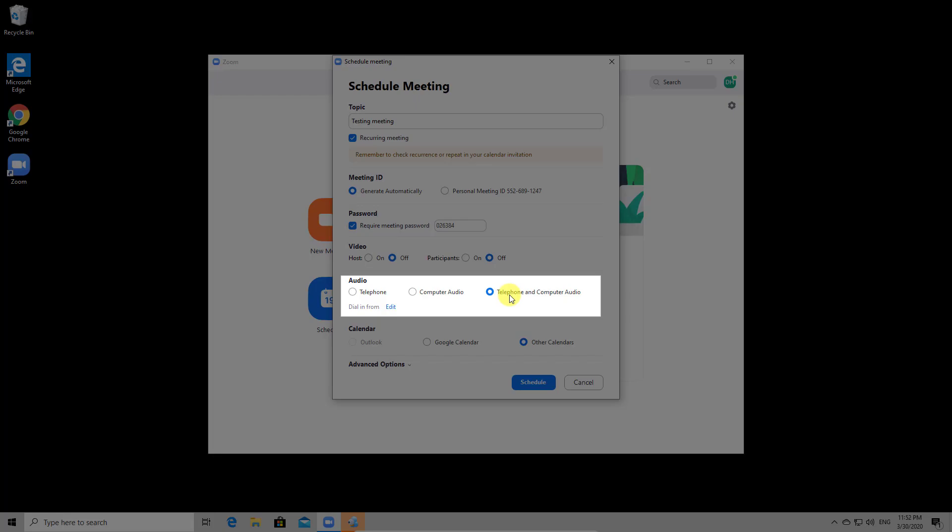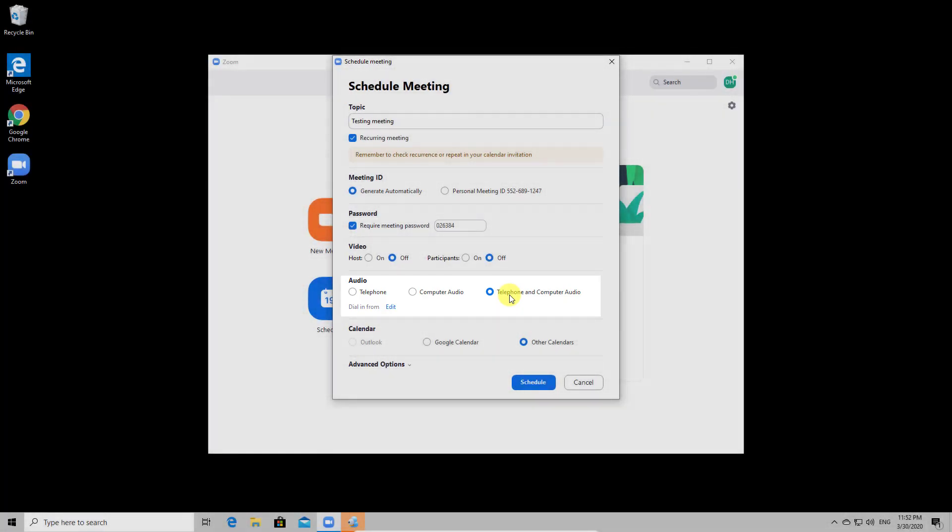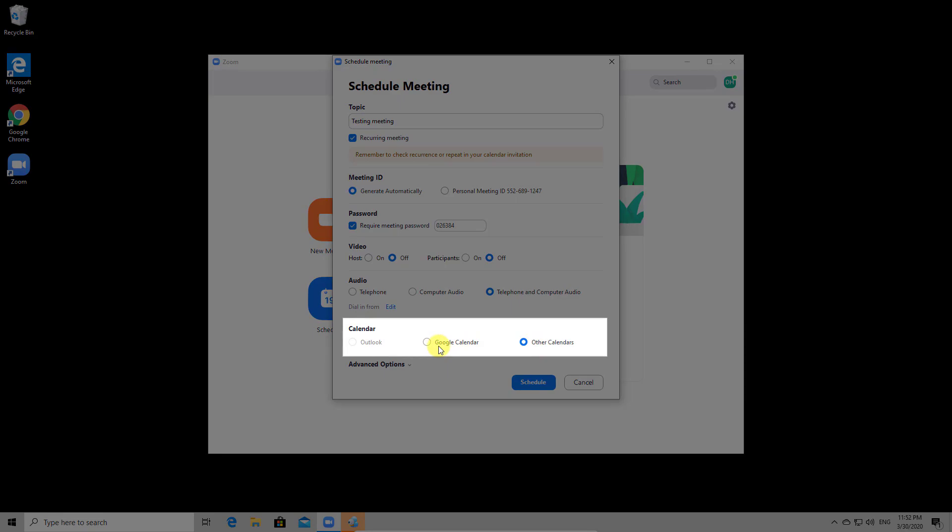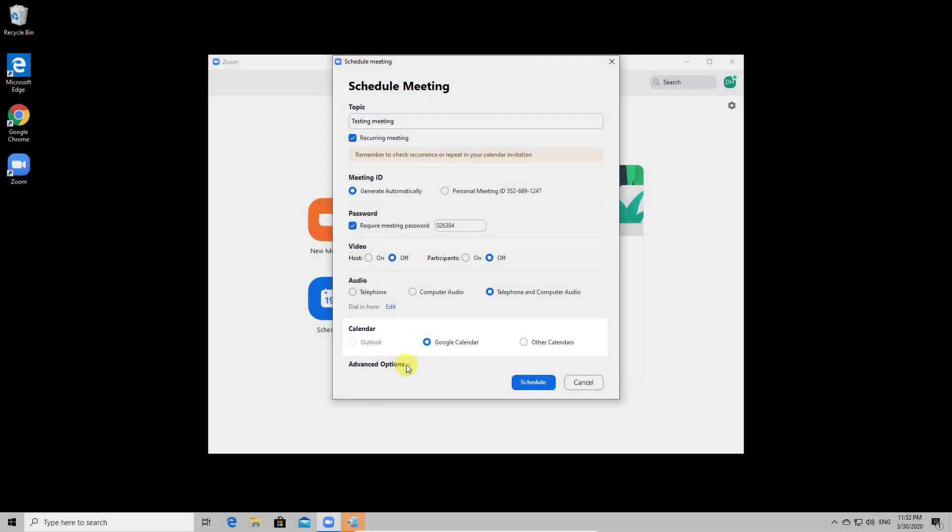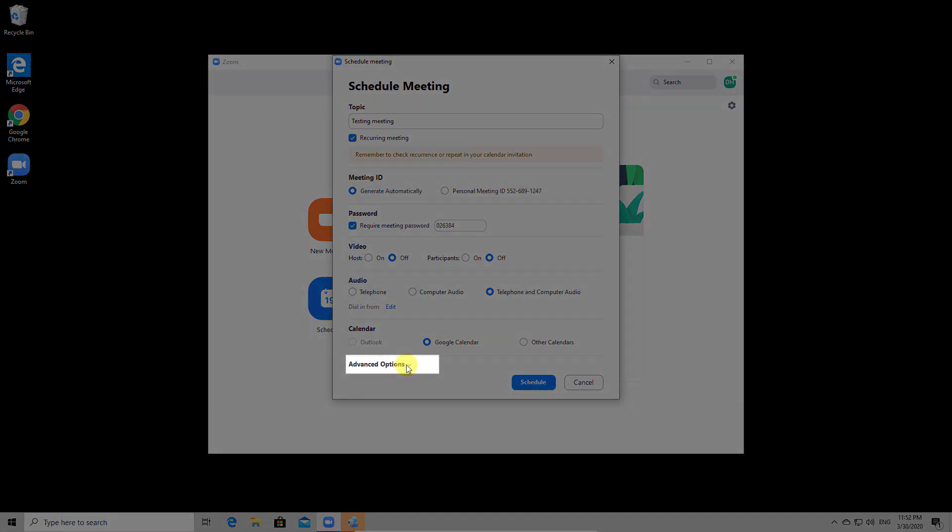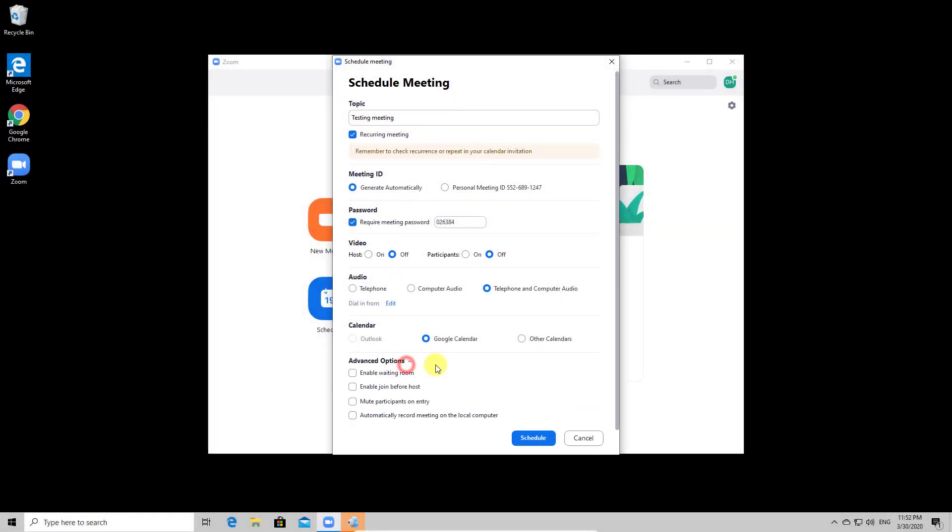You can set up how will the audio be used. Only by telephone, computer audio or both. You can add the meeting on your calendar to be reminded. After you have set up all of these options, you can look also on advanced options. Let's take a look.